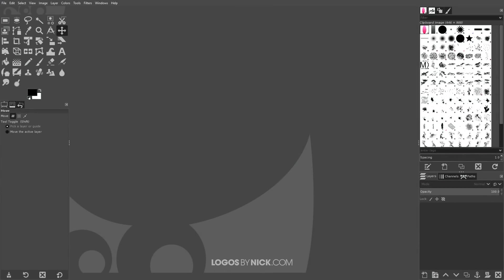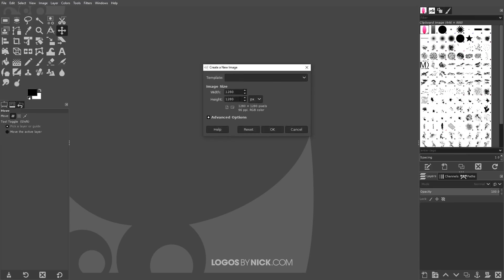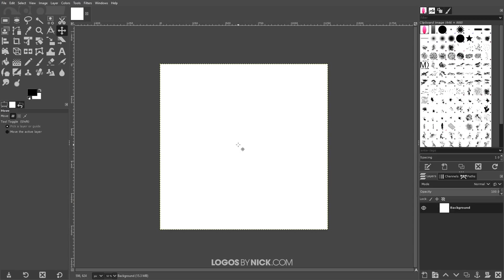To get us started here in GIMP, the first thing I want to do is create a new document. So I'll come up here to file and go to file new, and I want to size this document at 1280 by 1280 pixels and click OK.